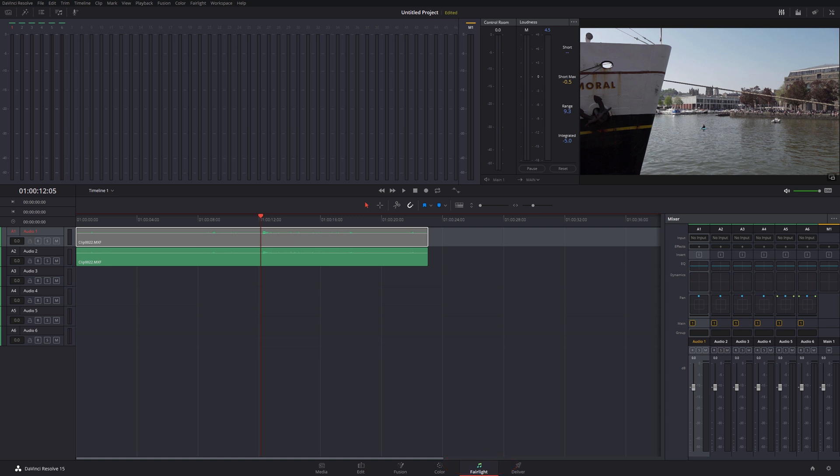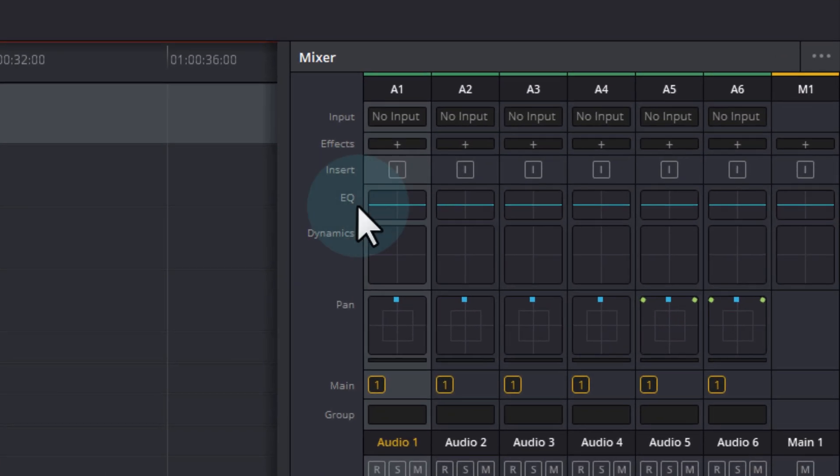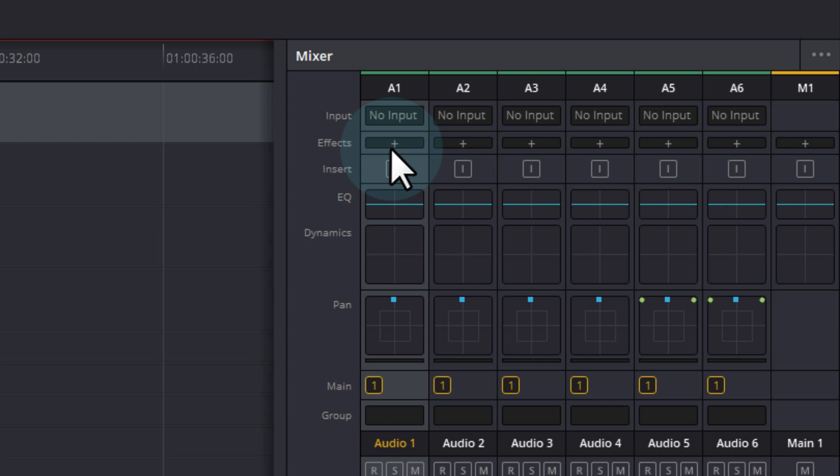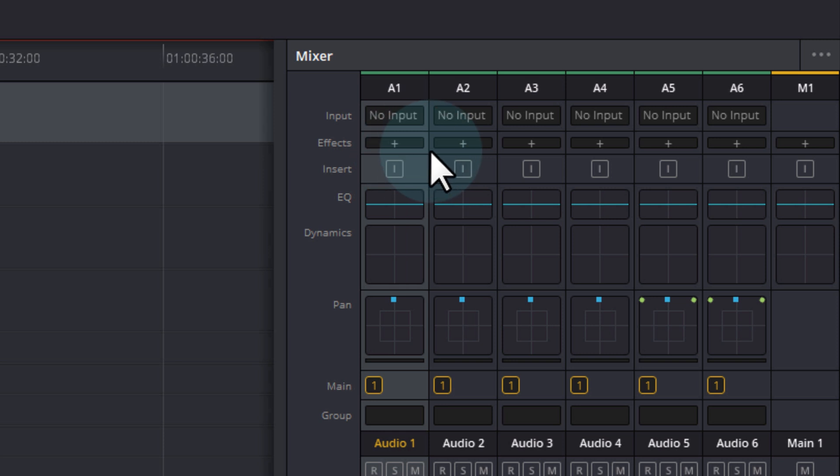If we move over to the mixer on the right-hand side, you have to add the VST plugin onto the track that you're going to use it on, and it's added here through the effects section.